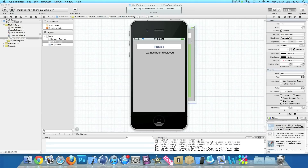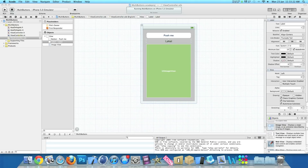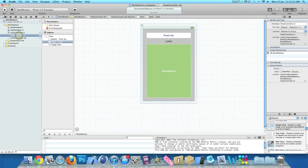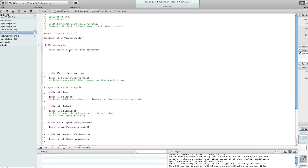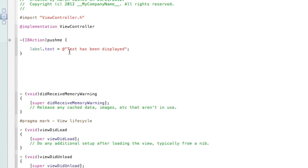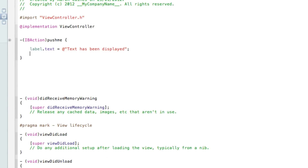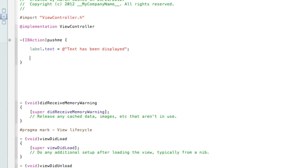So now if we go back into our viewController.m, now we will create a second action for our button. This time we're going to have the label change color.